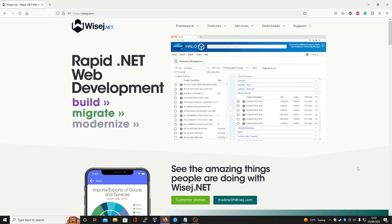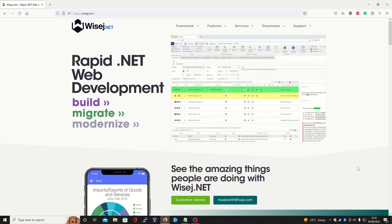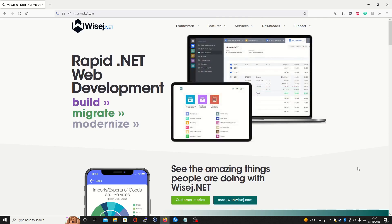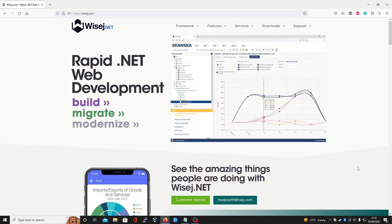Thanks for joining us for this brief guide on installing and configuring Wisej.NET with Visual Studios for the first time. We'll also demonstrate how easy it is to create your own web app with our innovative What-You-See-Is-What-You-Get pixel-perfect designer. So without further ado, let's begin.